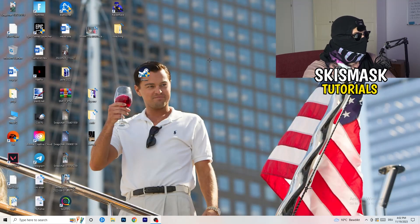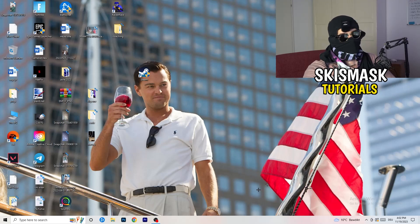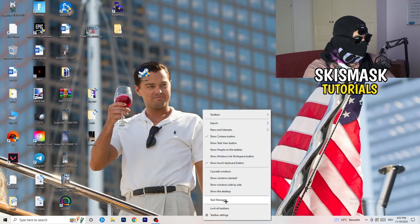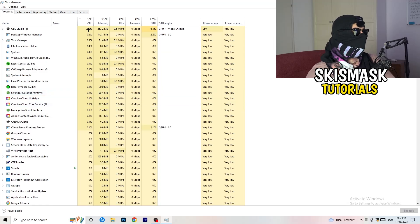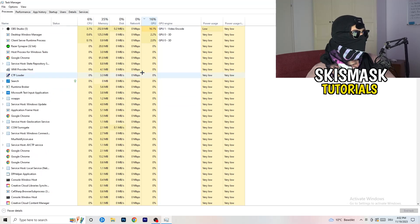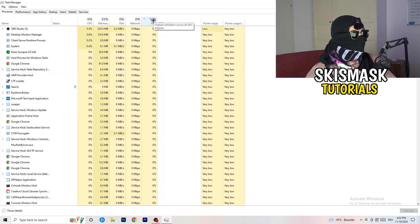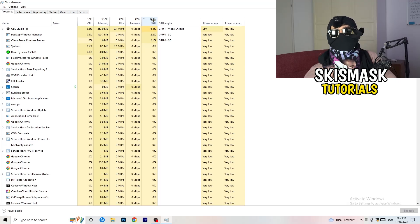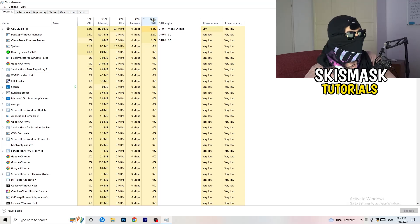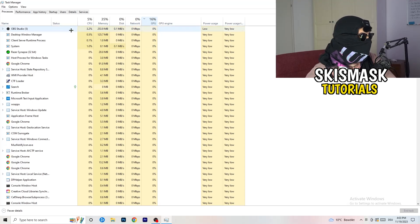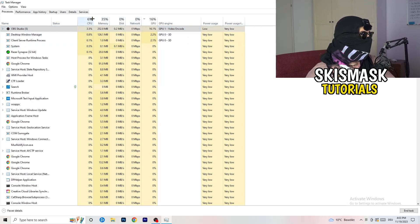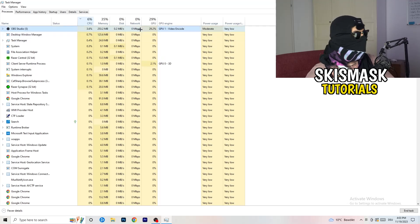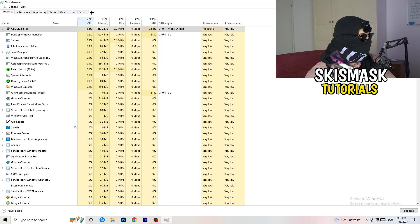Next, navigate to your taskbar, right-click it, and open Task Manager. Go to the Processes tab — here you can see CPU and GPU usage. Click on GPU first and end every task running in the background that is using too much GPU and that you don't need. For example, something like Razer Synapse taking too much GPU — right-click it and click End Task. Once you're done with GPU, do the same thing for CPU.